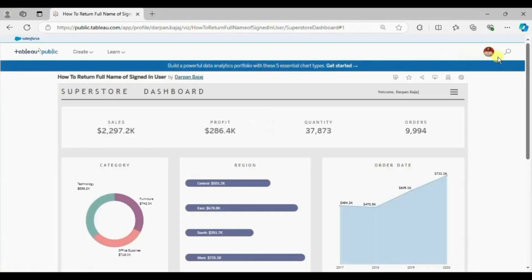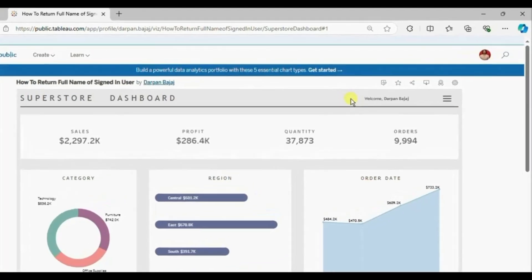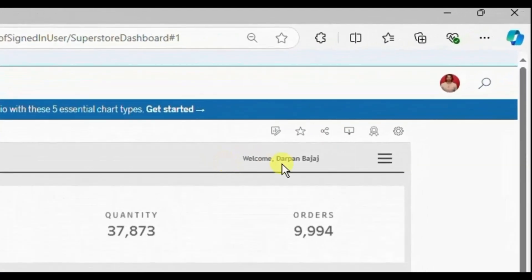Now here you will observe that I am logged into my Tableau public profile and we are getting the name of the user here which is my name.